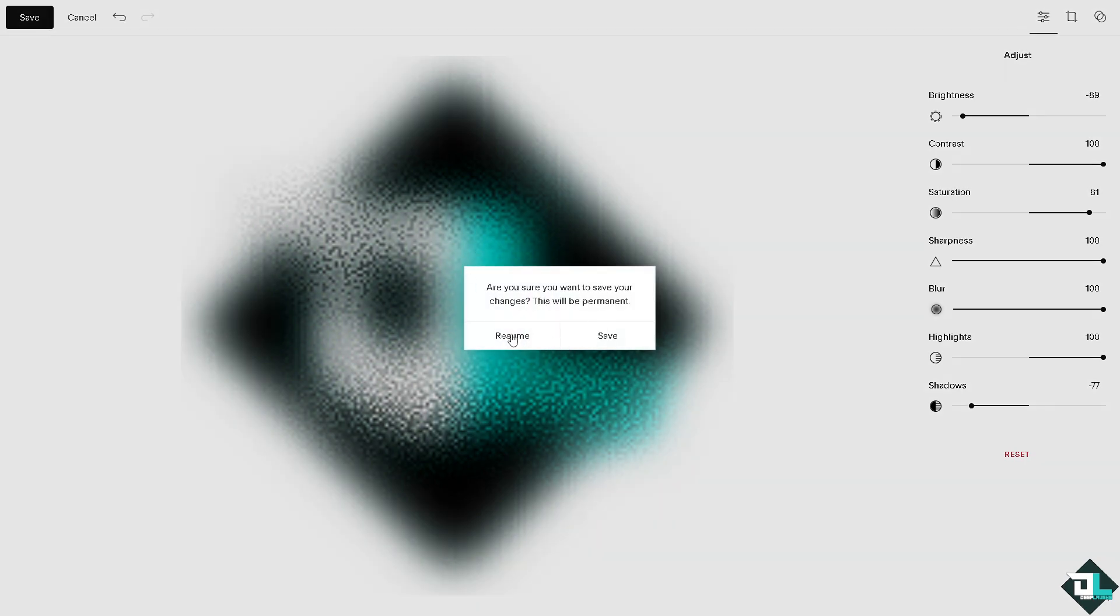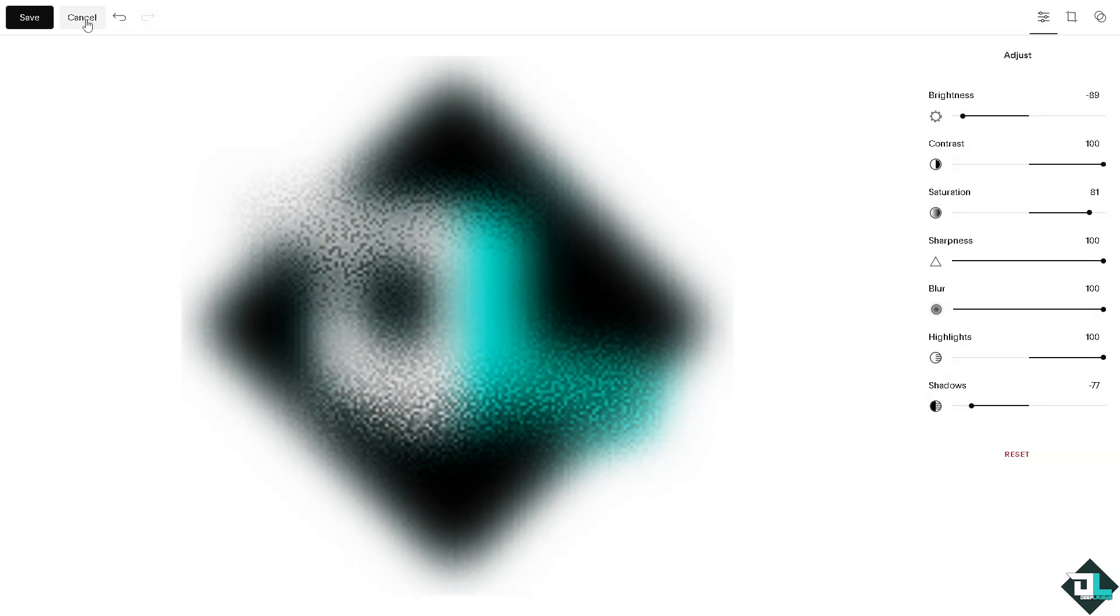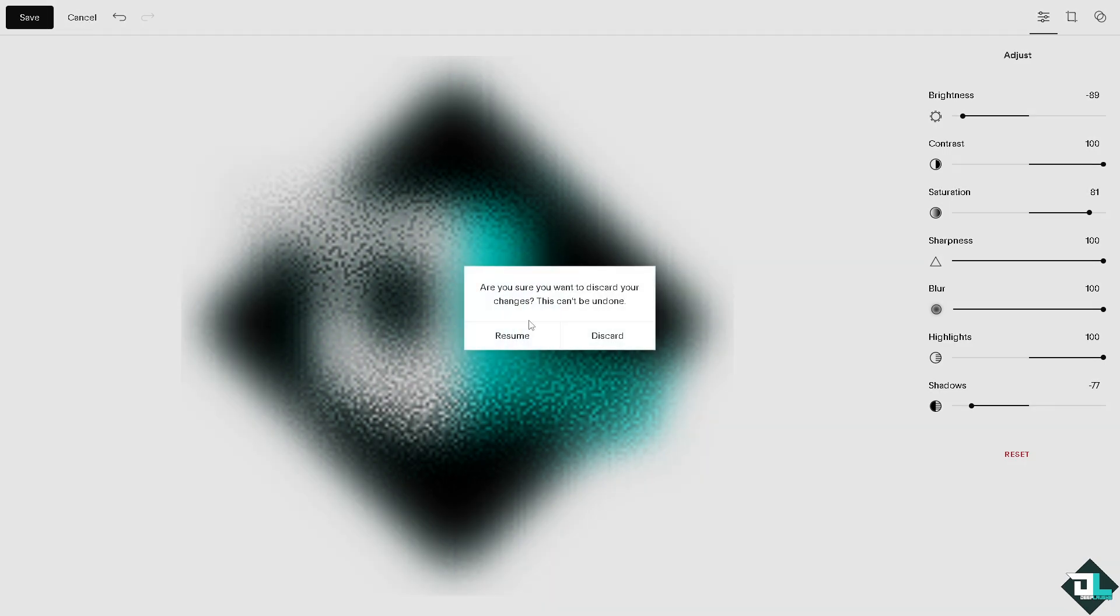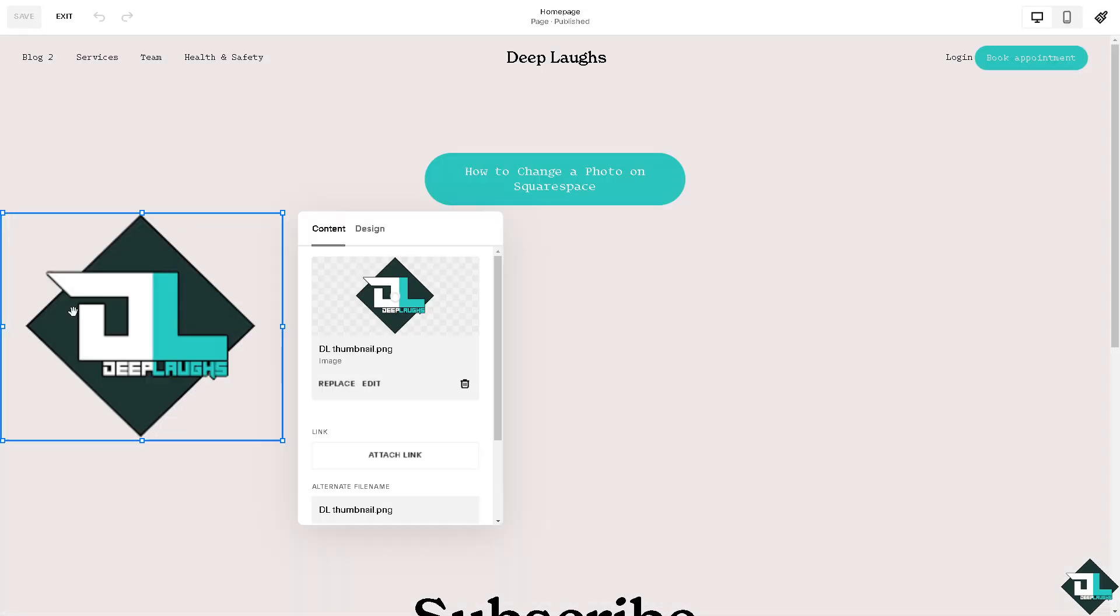That's one way to change a photo. I'm going to click cancel because I'm going to show you another option.